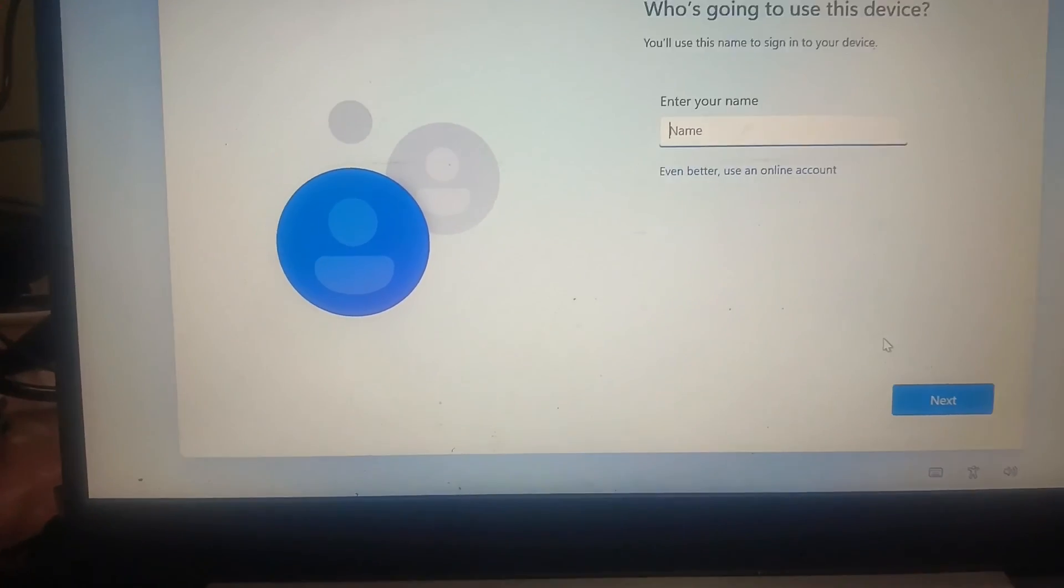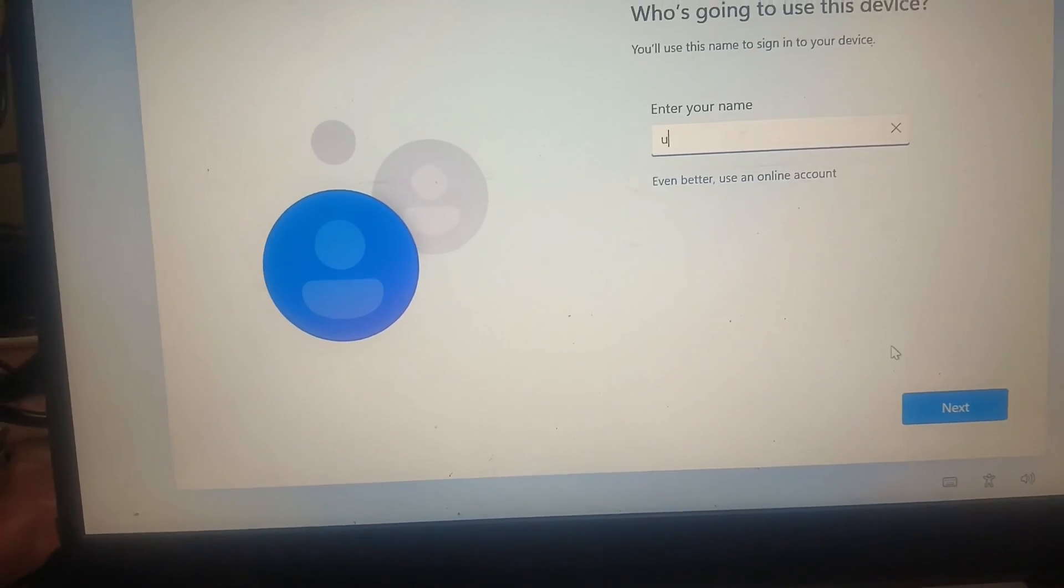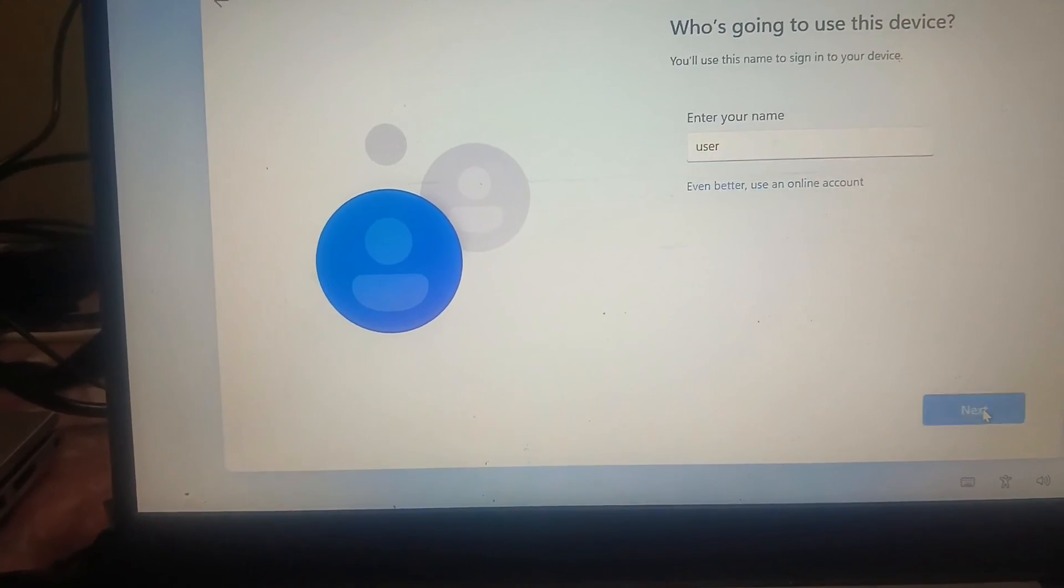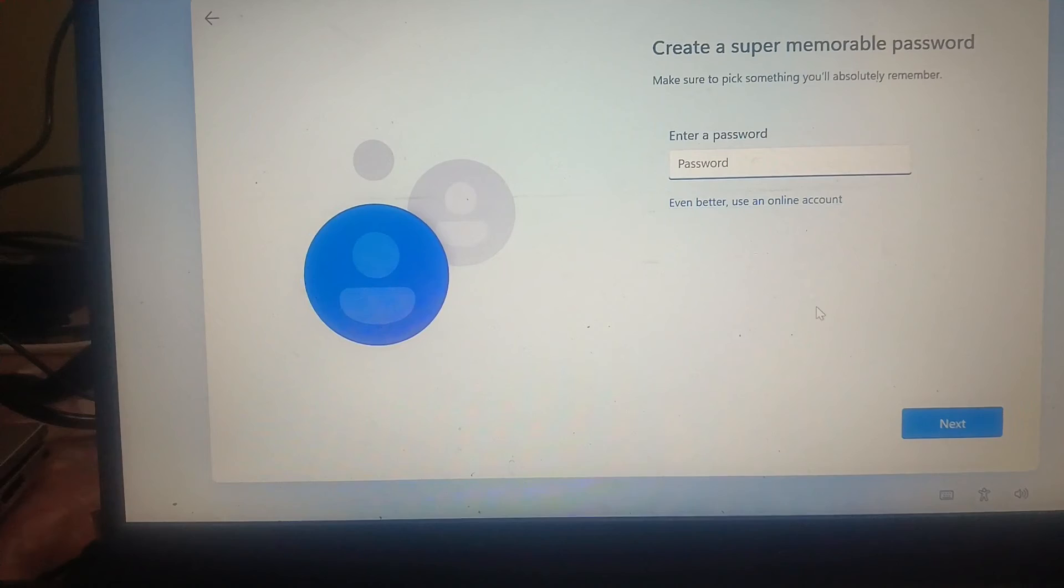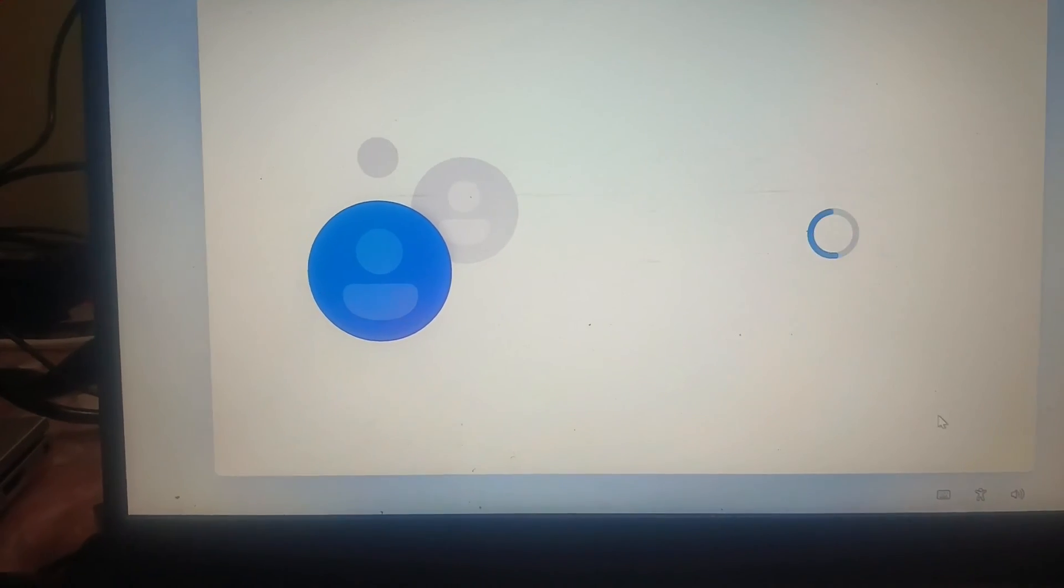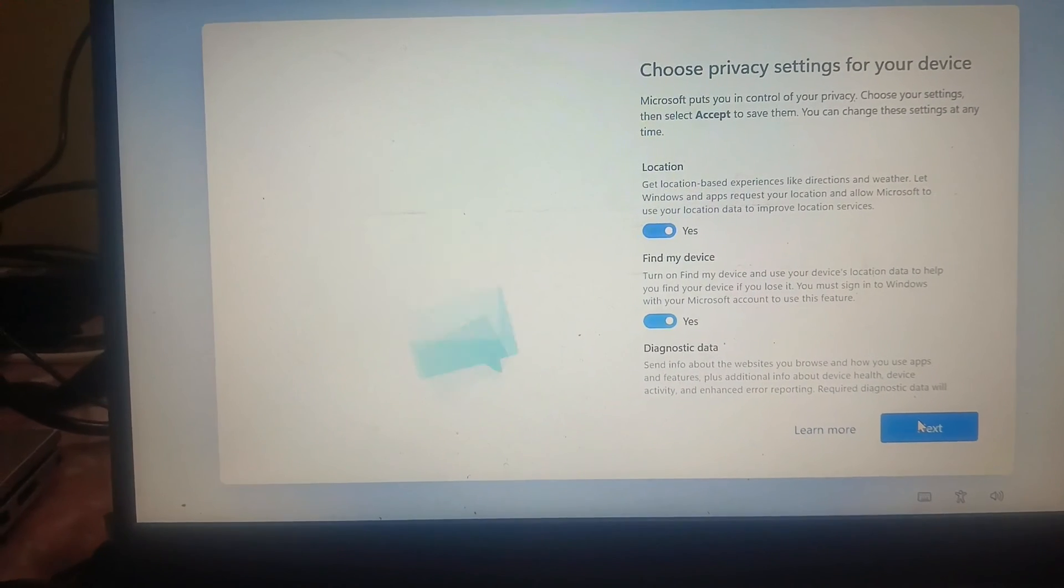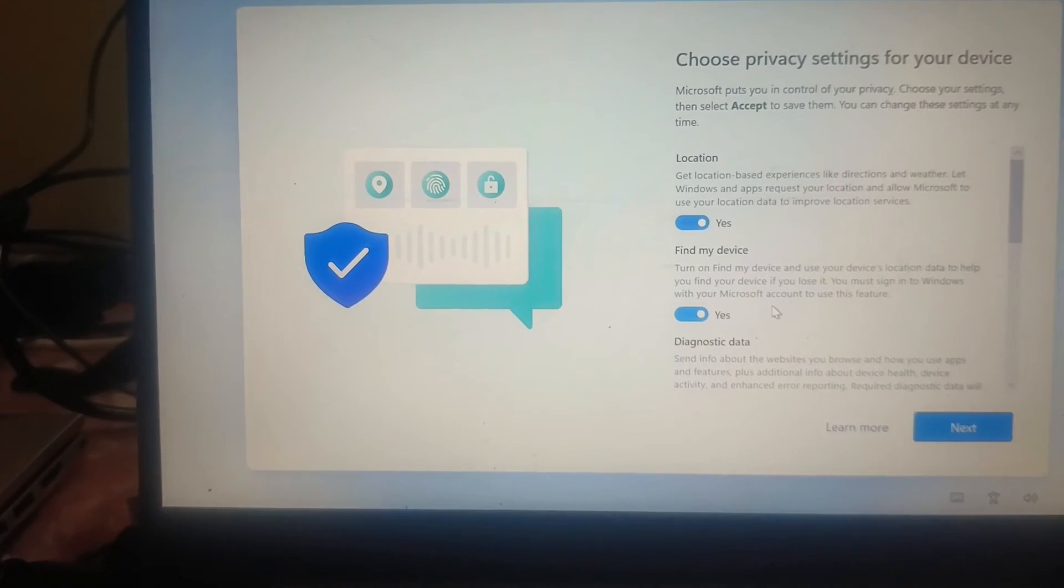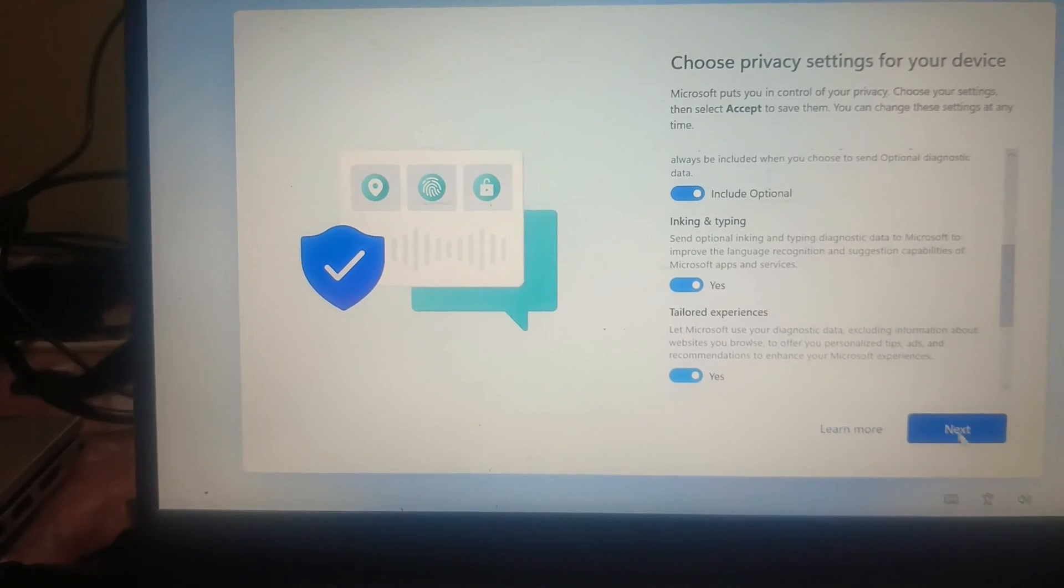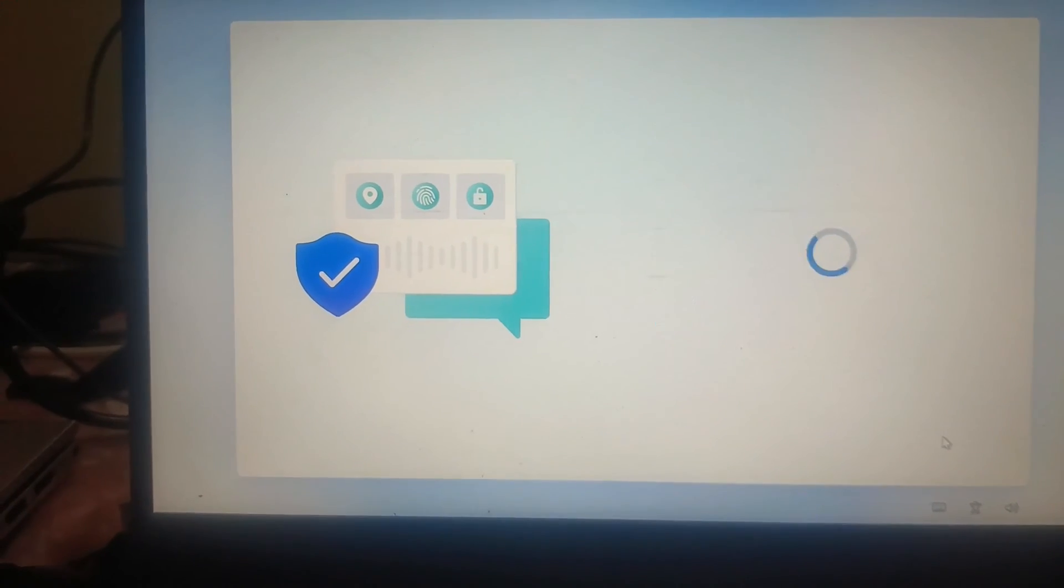I have to select the second option here, which is work or school. Name the username. You can put the password here. I am going to leave it blank. Now you can choose the privacy settings. I am accepting all of them. Next, accept.